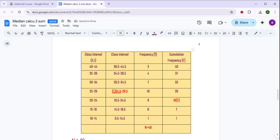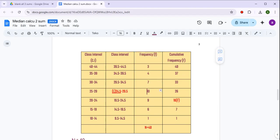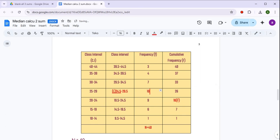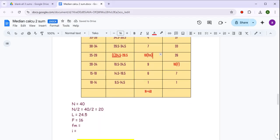Cumulative frequency preceding the median class interval है 16, so I am coloring this 16. उसके बाद हमें चाहिए frequency of median class interval। यह हमारी median class interval थी — इसकी frequency का column देखिए, frequency कितनी है — this is 10. So this is our frequency of our median class interval.